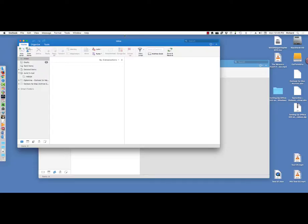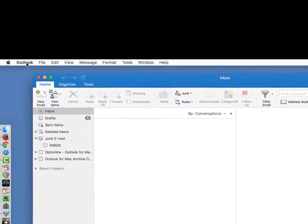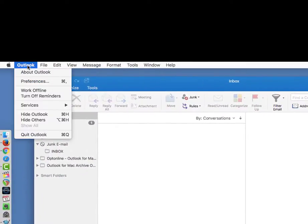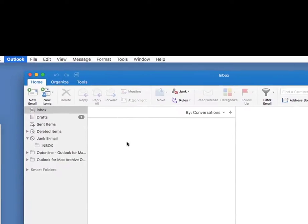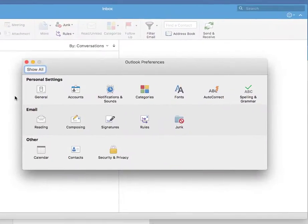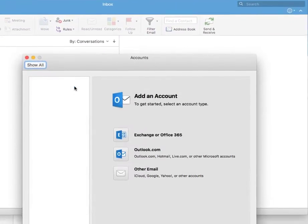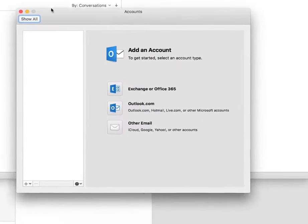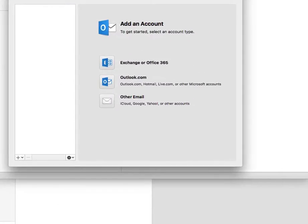Once it's open, we will click on the menu bar on Outlook, go to Preferences, and then from Preferences, we go to Accounts.